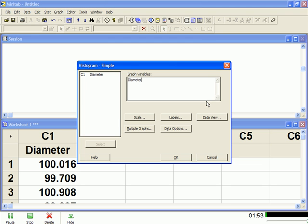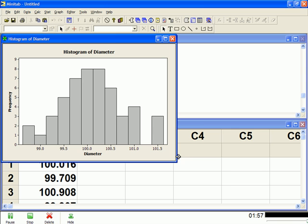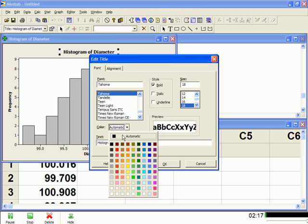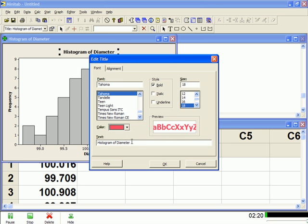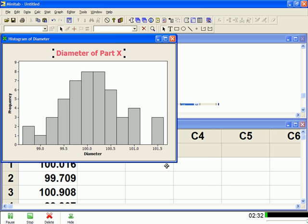So now I'm ready to go. If I just hit OK, it creates the histogram. And that's it. Now, I love Minitab's editing features for graphs. Like if I wanted to change the titles, you just put your cursor on the title, double click it, and then you've got several things you can do here. Let's change the font, let's change the color of the title, and let's change the actual title itself. So I'll just change the wording. So diameter of part X. Now if I hit OK, you can see it changes there.